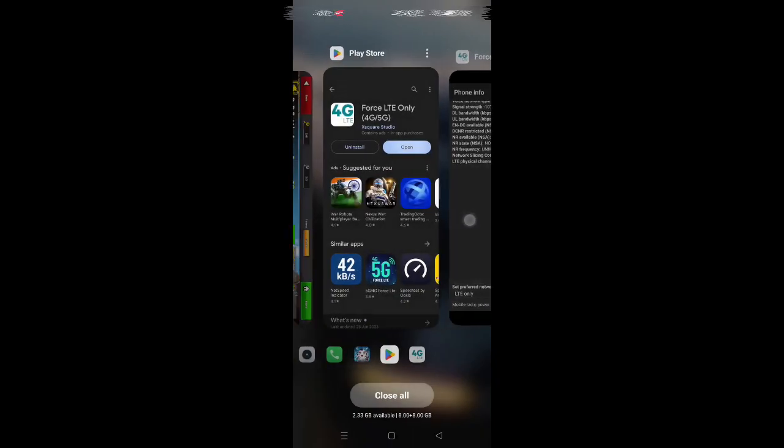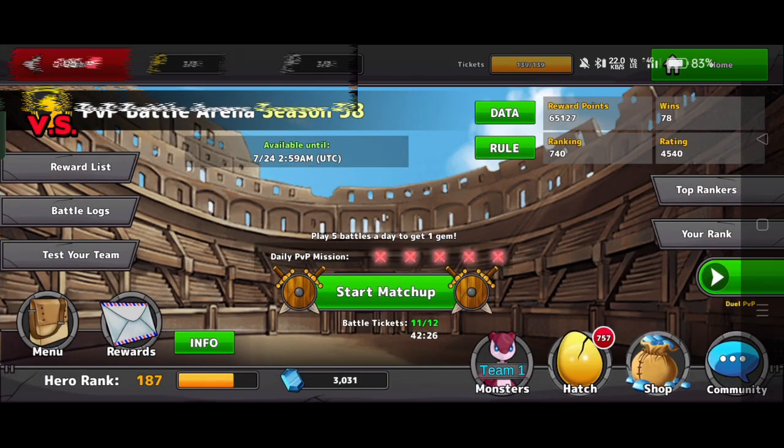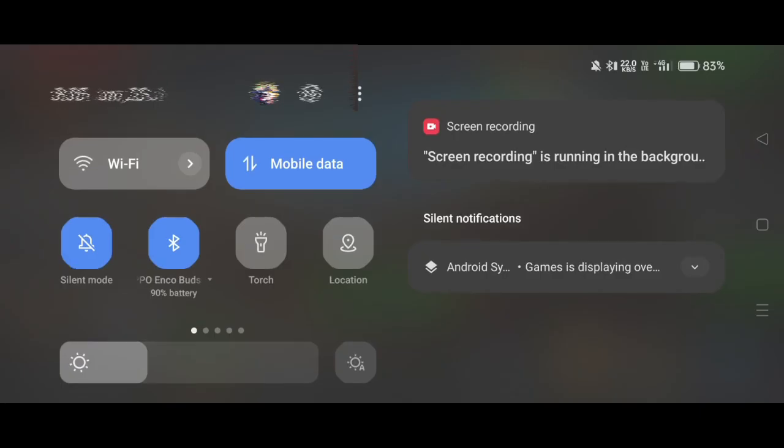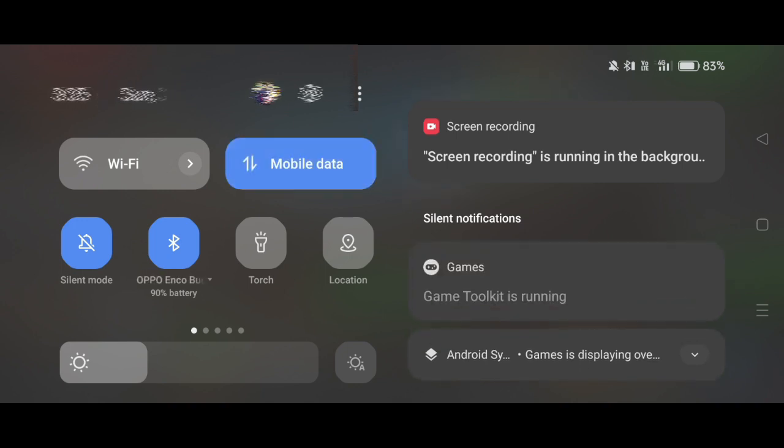After this you have to open the game again. And after coming to PvP match page, turn off your mobile data, after that wait for 3-4 seconds and turn on your mobile data and start matchmaking.